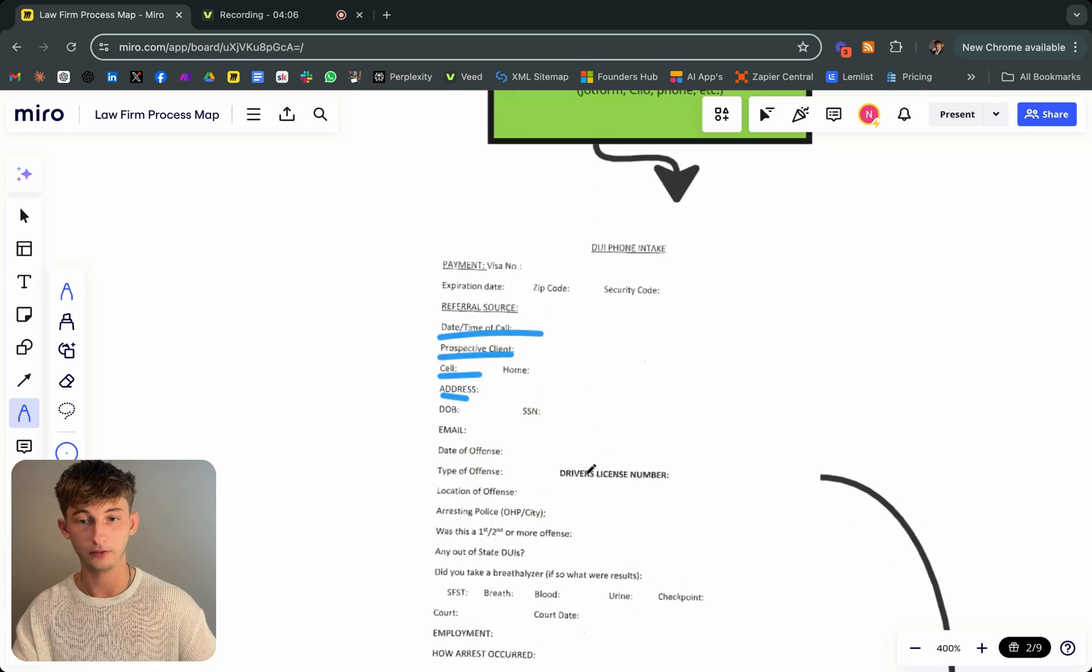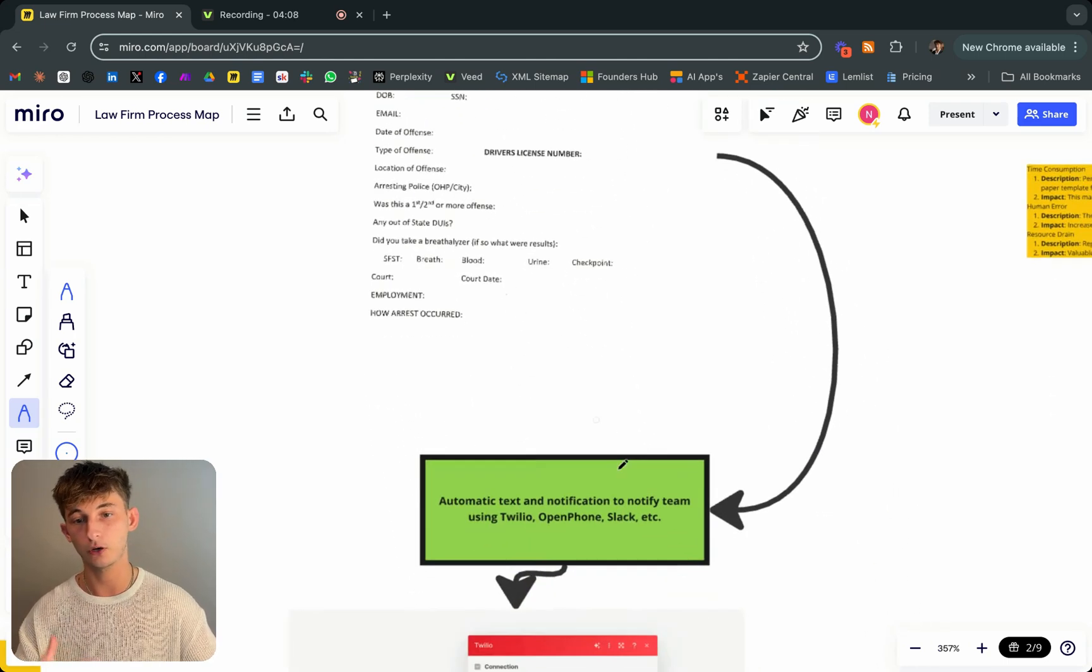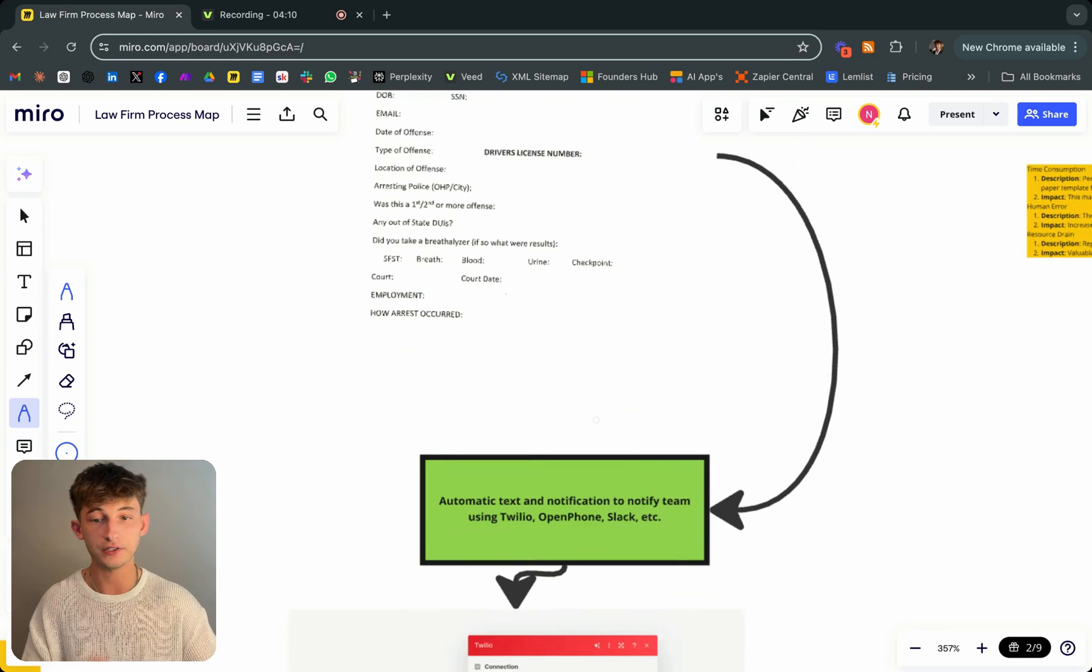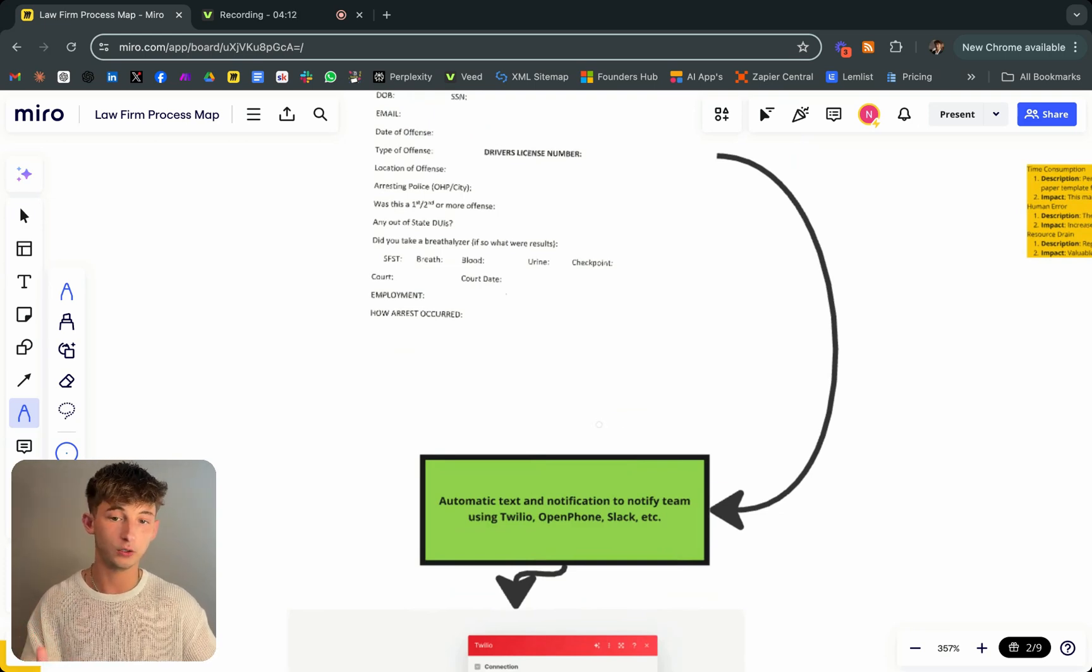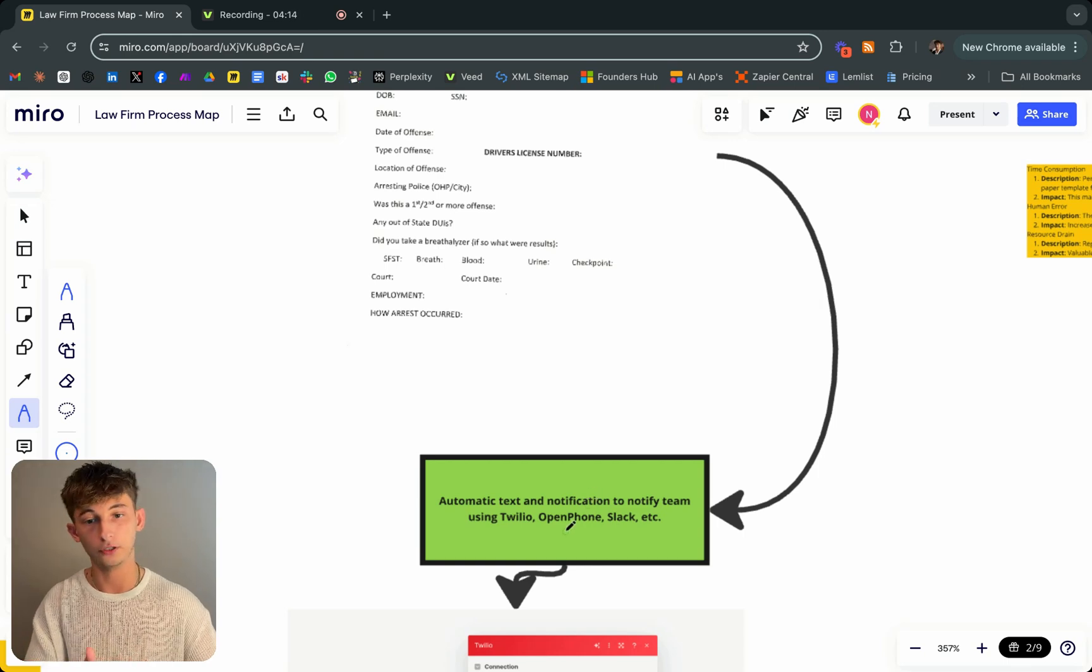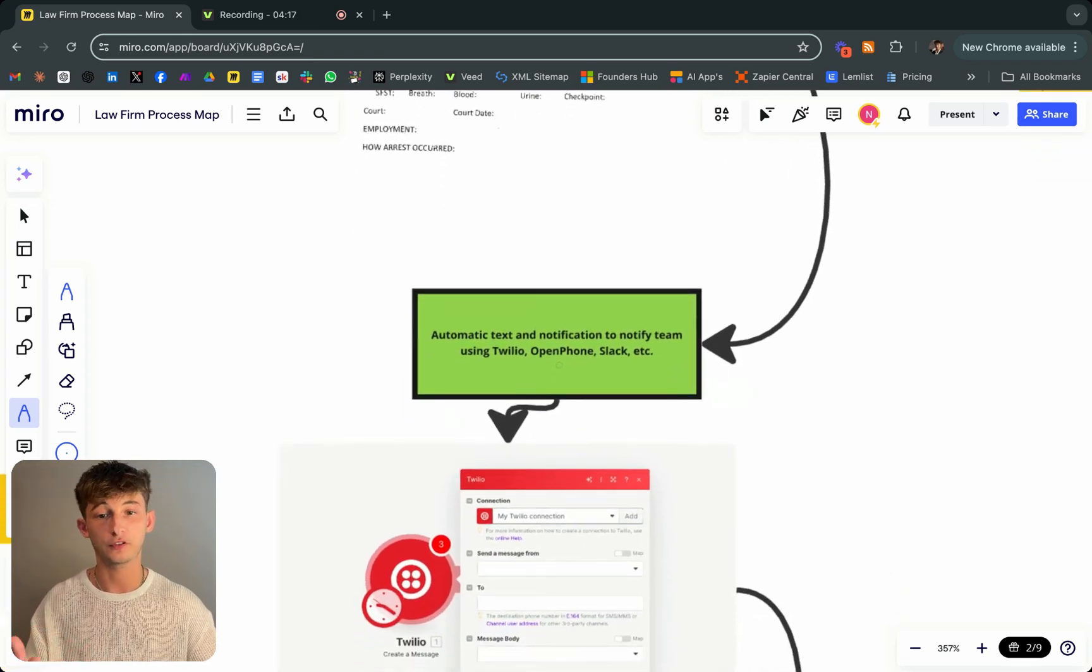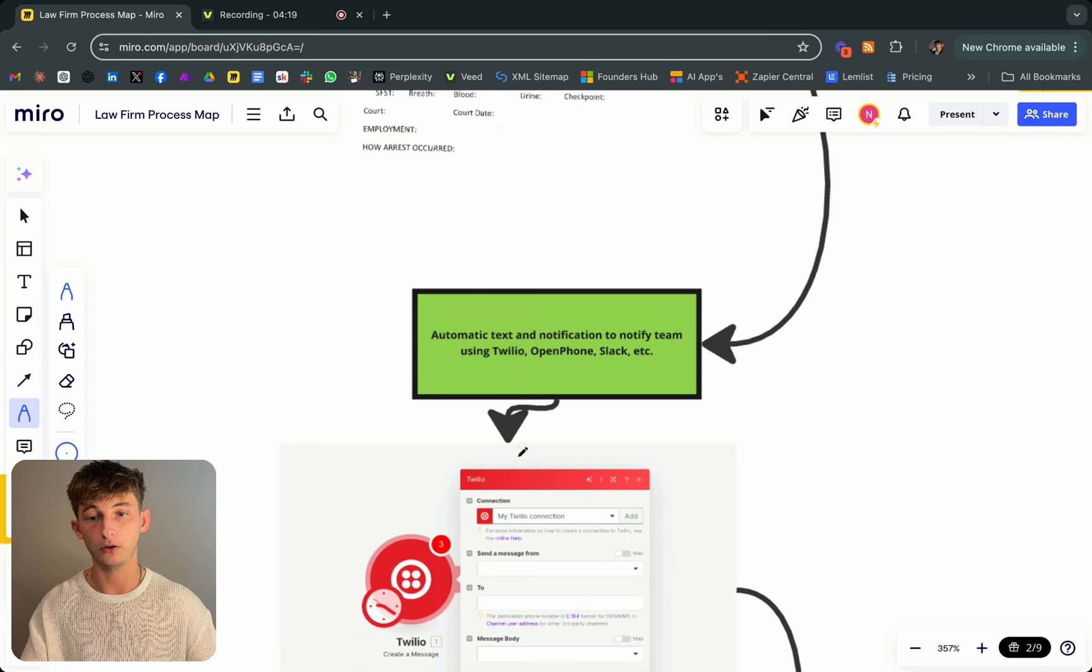Whenever they're giving all this information, it's going to automatically text and notify the team members using Twilio, OpenPhones, Slack, whatever. What we did specifically was just use Twilio and an email.